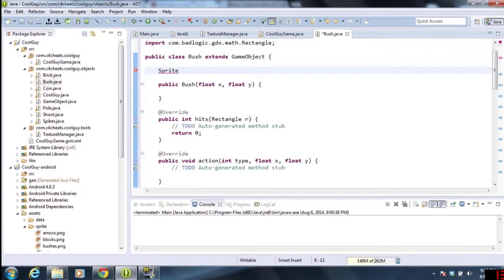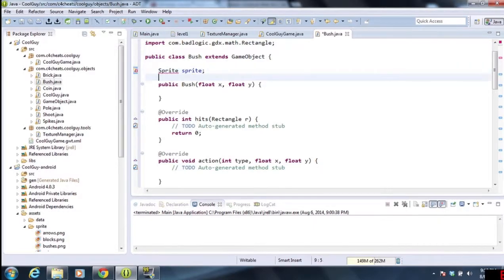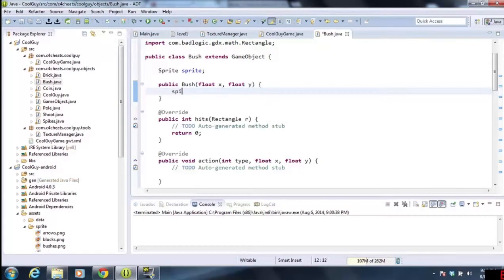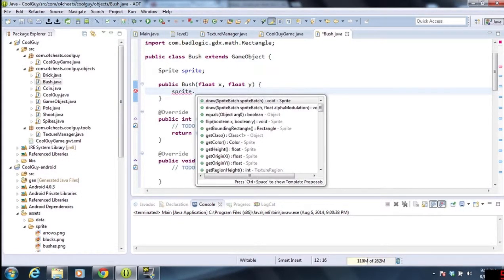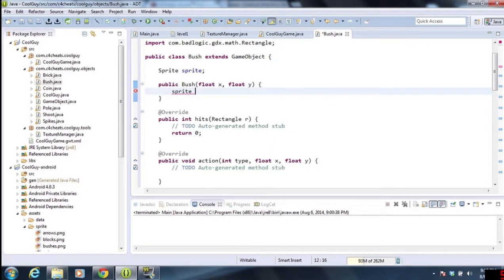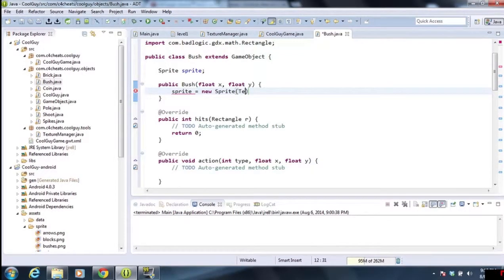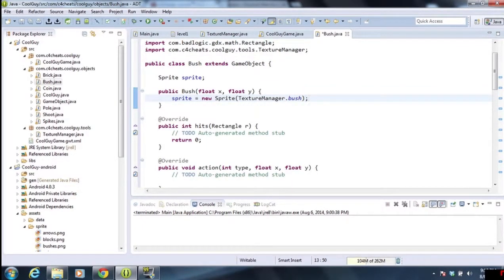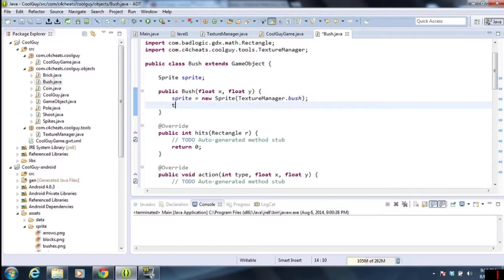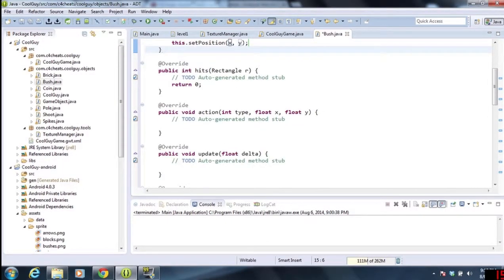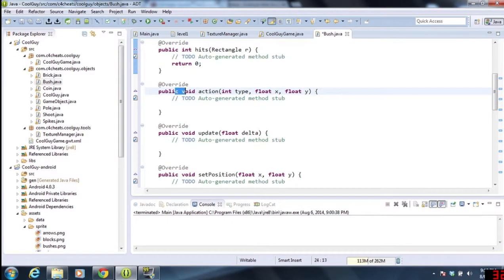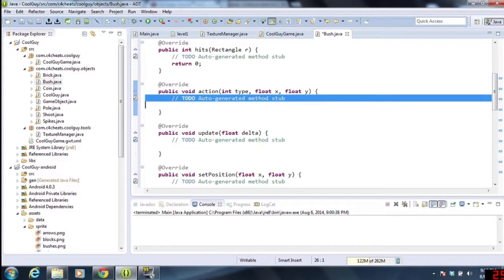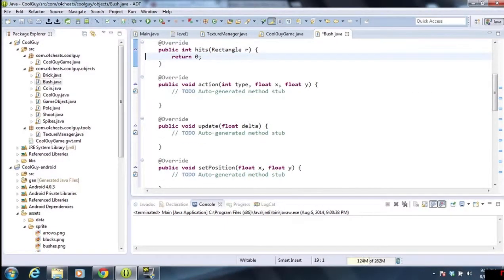This time we don't have to worry about hitbox or the texture because we've already dealt with the texture, and there's no hitbox because it's a background. All we need to do is create a sprite. We're going to call our sprite sprite and import that. Then we're going to be creating our sprite down here, so sprite equals new sprite. And then we're going to be using the texture manager dot bush. Then we're going to set the position to x and y. Hits doesn't matter, action doesn't matter, just because there's no hitbox.